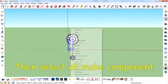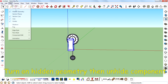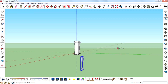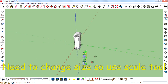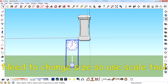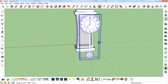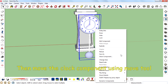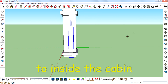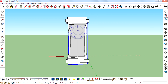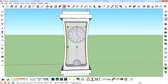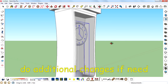Then select all main components. Turn on the hidden geometry, then unhide the component. Need to change the size, so use the Scale tool. Then move the clock component using the Move tool to inside the cabin. Adjust the size and do additional changes if needed.